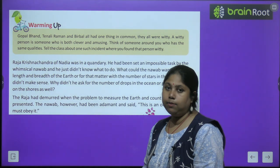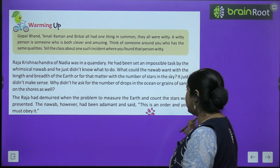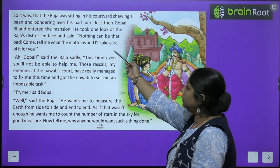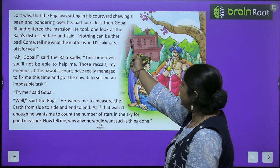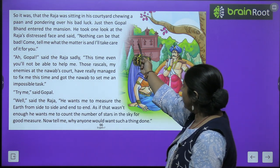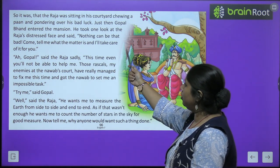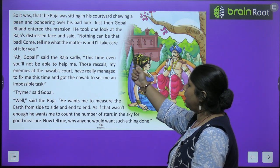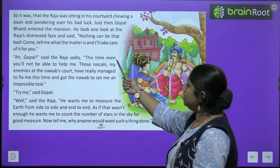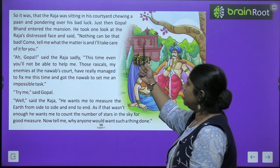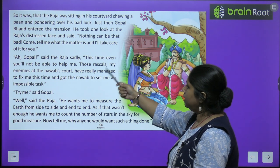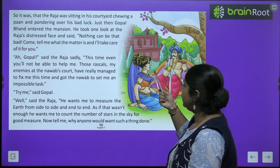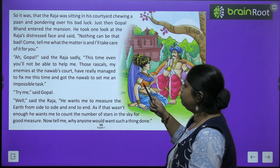The Raja was sitting in his courtyard, chewing a pond and pondering over his bad luck. Just then Gopal Bhant entered the mansion. He took one look at the Raja's distressed face and said, 'Nothing can beat that look. Come, tell me what's the matter and I'll take care of it for you.'